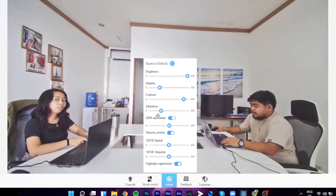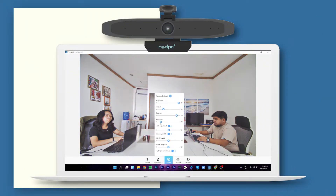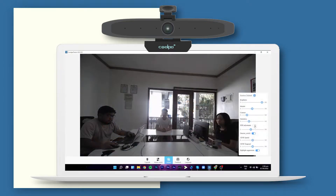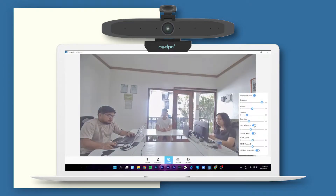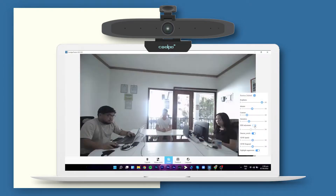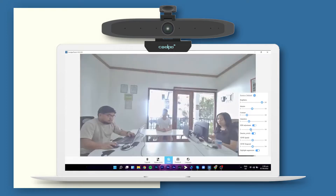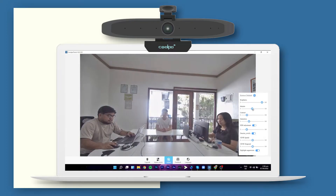Since the Mini can provide up to 4K HD resolution, you'll be able to fix your picture settings accordingly. One of the best use cases is when you're joining a video conference with your back against the light and the camera is facing towards you.